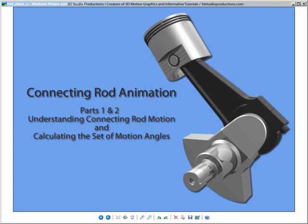In this tutorial, we'll animate the connecting rod of the internal combustion engine. Although there are many methods to animate the rod, we will use non-linear animation and calculate the motion of the rod to ensure precision. This type of animation will give us the versatility to create different configurations of the engine later. They include inline, V and flat configurations.